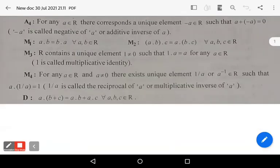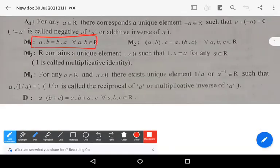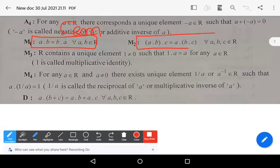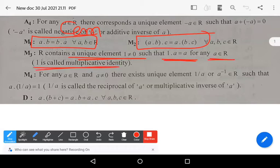M1: a times b equals b times a — the commutative axiom under multiplication, for all a, b belonging to R. M2: (ab)c equals a(bc) — the associative axiom under multiplication. M3: R contains a unique element 1 such that 1 times a equals a for any a belonging to R, where 1 is called the multiplicative identity.